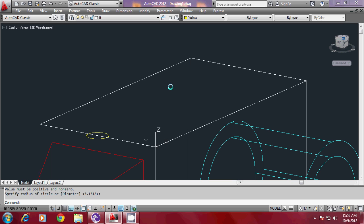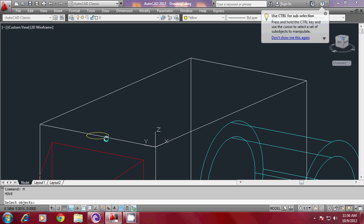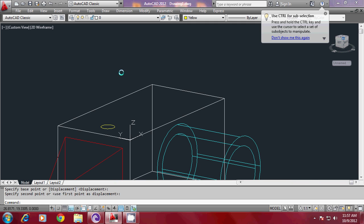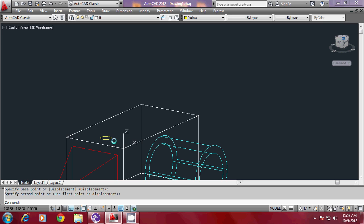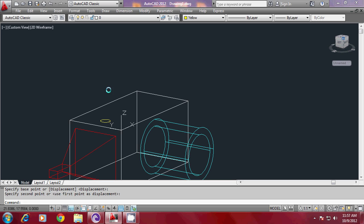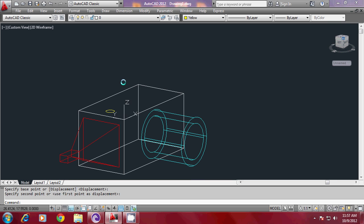Now I will move the circle through a certain distance using the move command, selecting the circle and moving through a certain distance. Now I would like to draw a path along which the circle is to be extruded. In AutoCAD, in path extrusion, the plane of the profile and the plane of the path should be mutually perpendicular. I have drawn the profile already; now the path is to be created in such a plane. Since I don't have any points to be picked on this plane, I can align the UCS on a plane which is parallel to it.